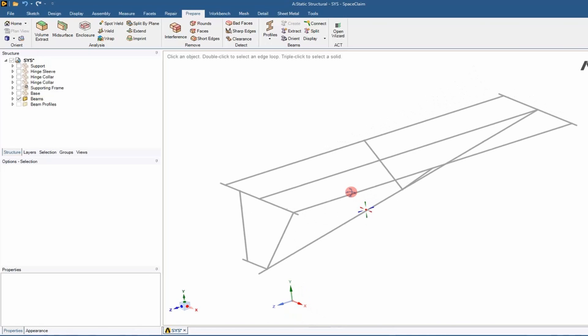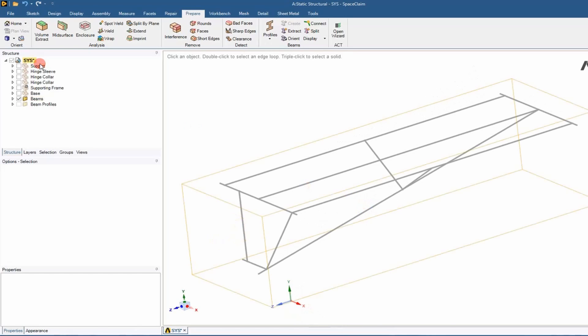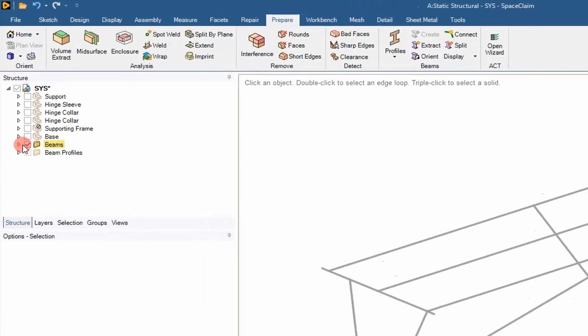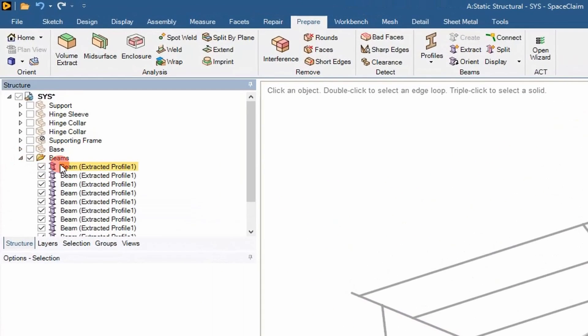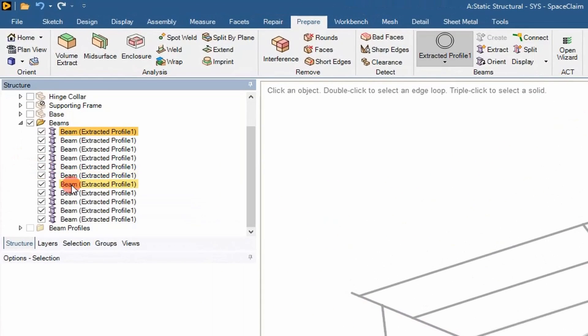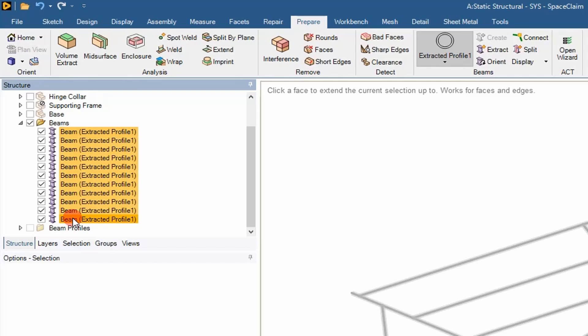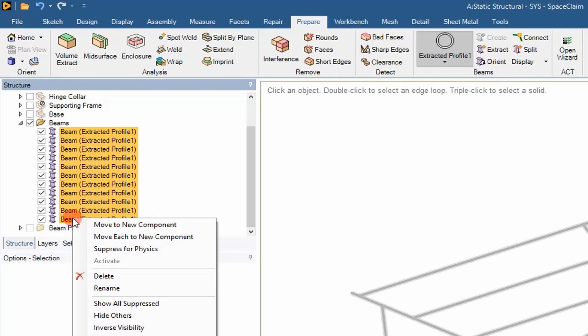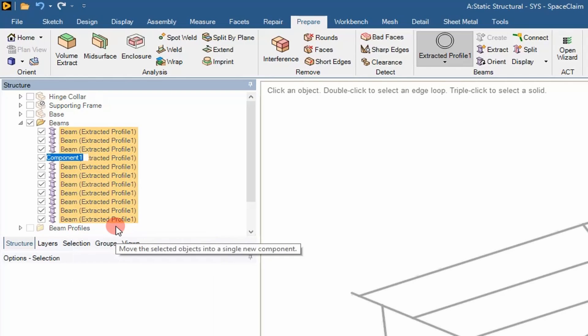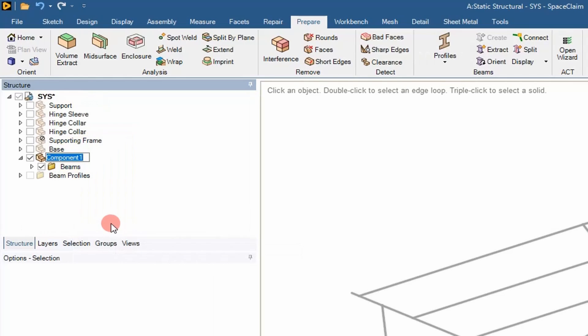So once we've done that, everything looks good. We're going to go ahead and select all these beams in the tree and put them into a new component so we can merge them together into one part. This creates a uniform mesh.